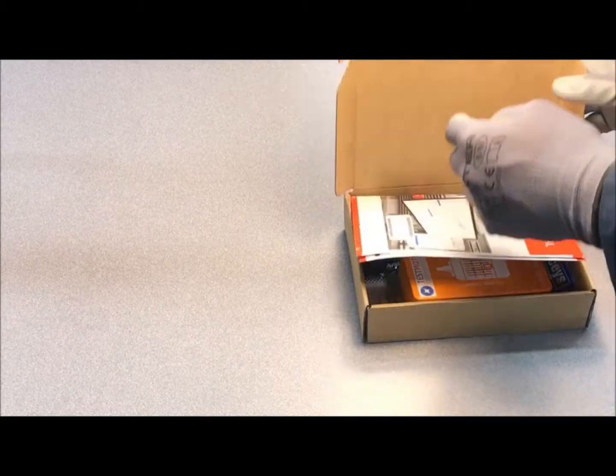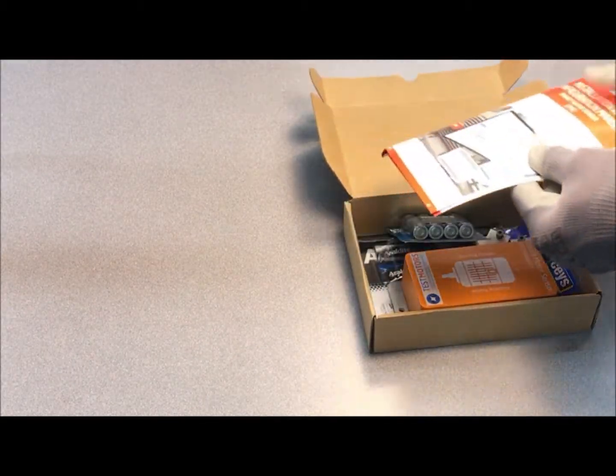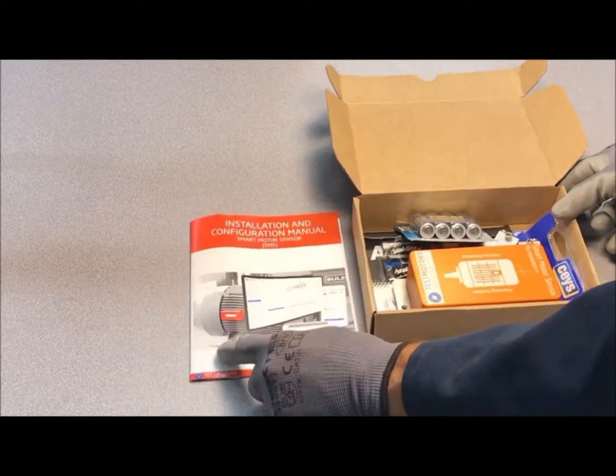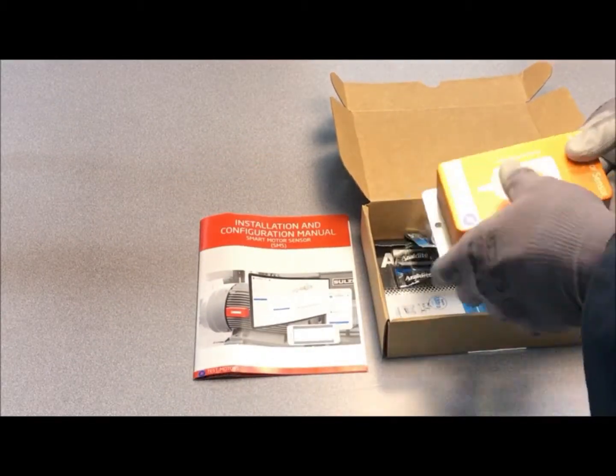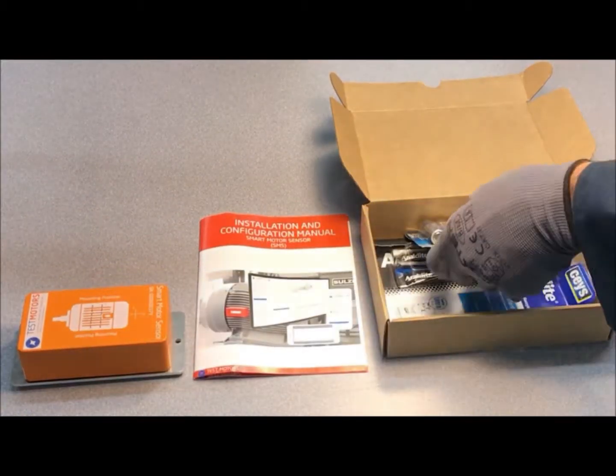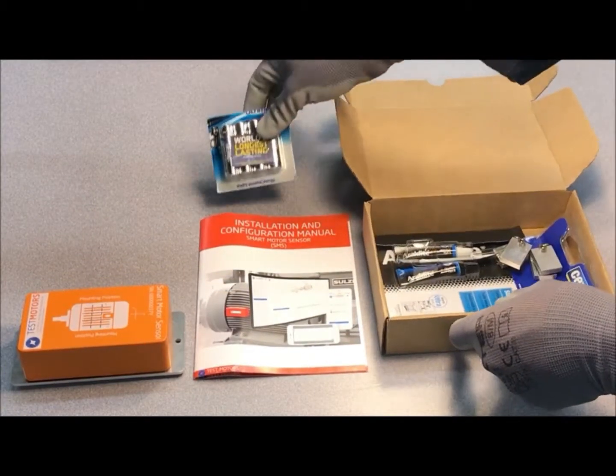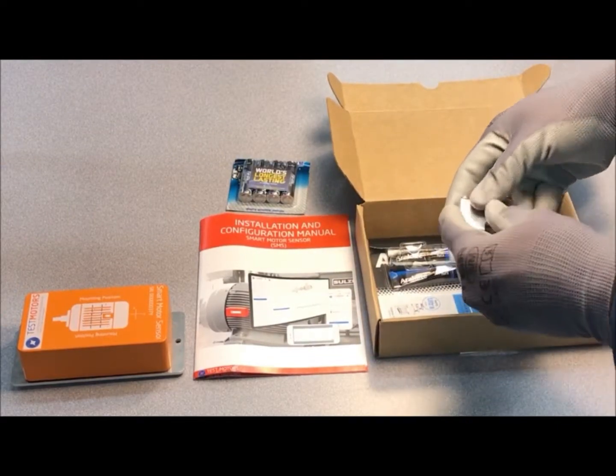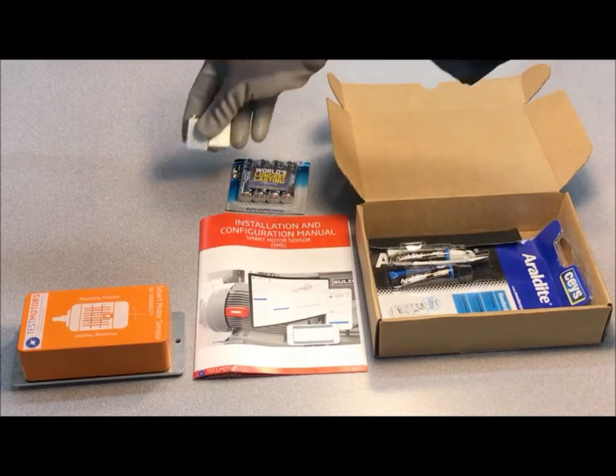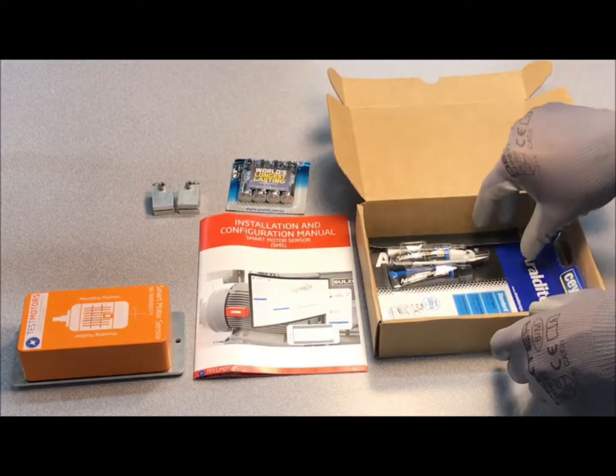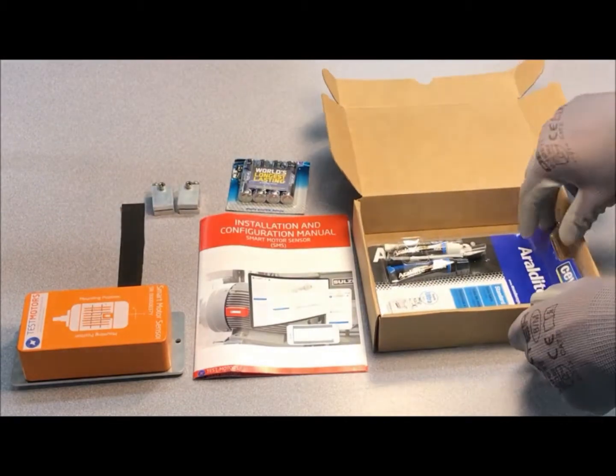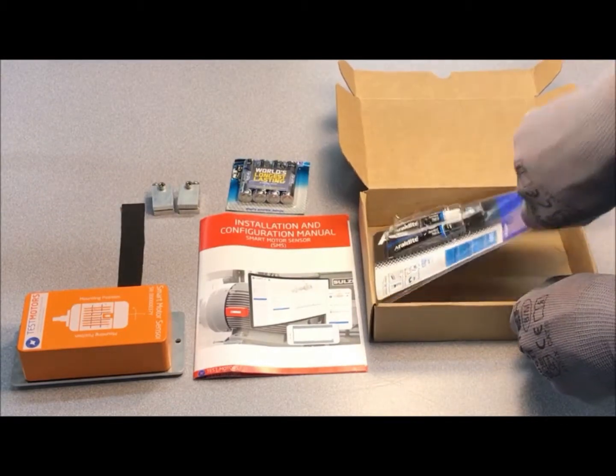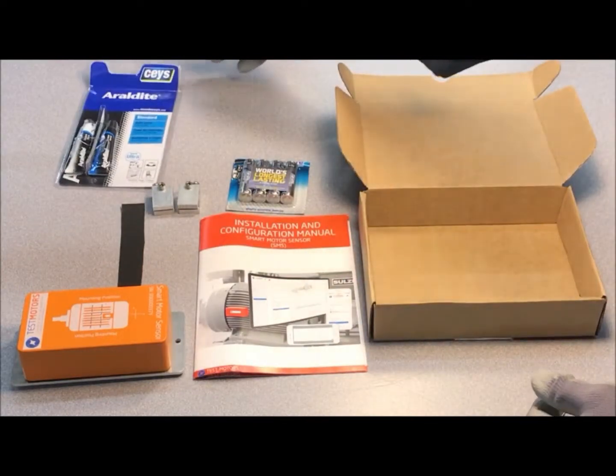The kit that you receive includes a user manual, the SmartMotor sensor device, batteries, fixing clamps, sandpaper, and bi-component adhesive.